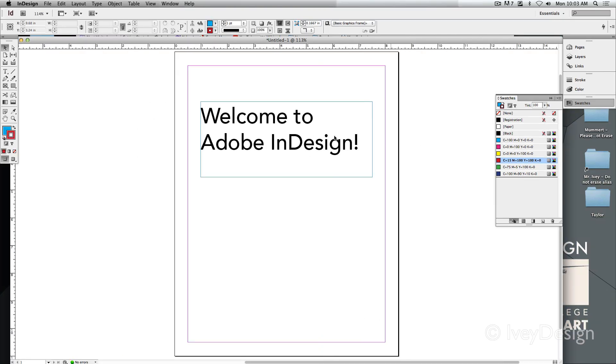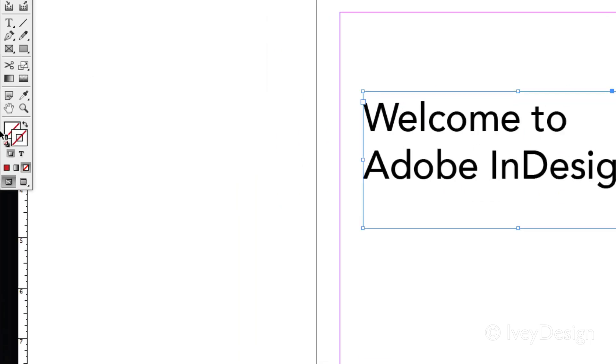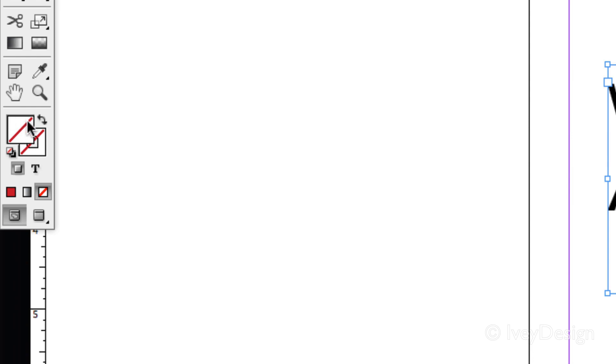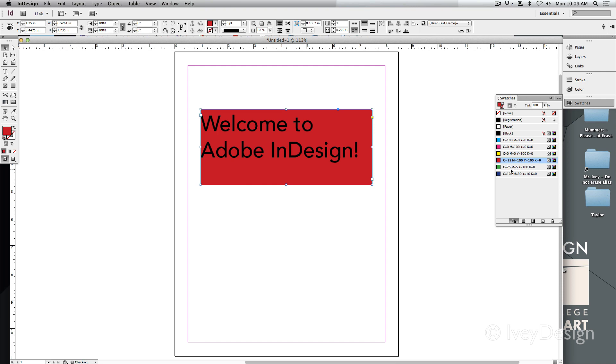So if I wanted to change the fill and stroke color of this text box, first of all select the text box. We'll make sure that the fill color is selected and then we'll just choose whatever color that we want to change.